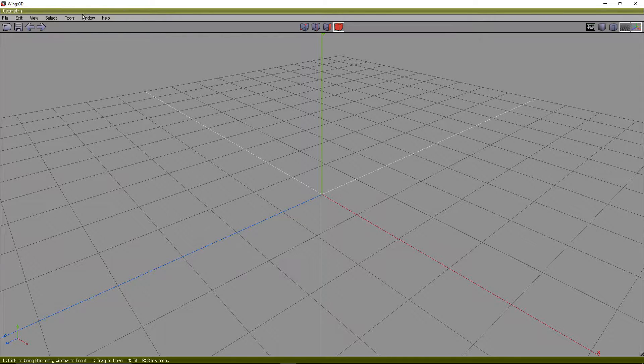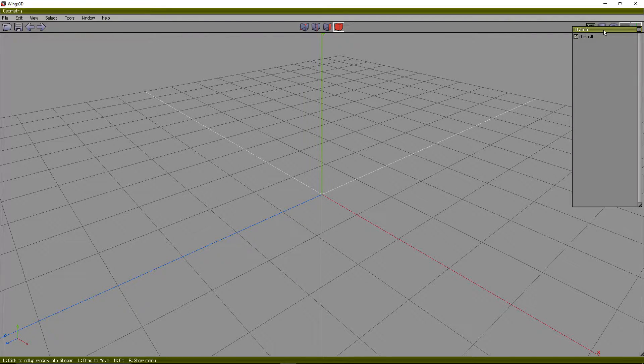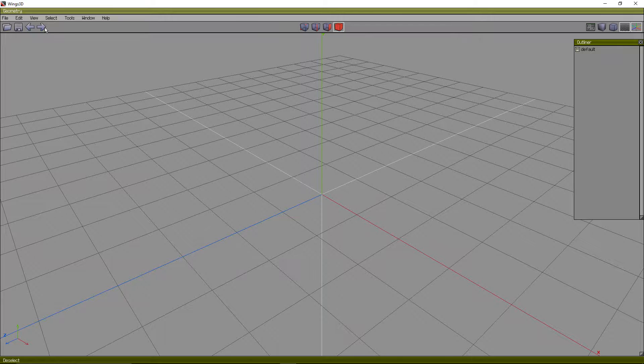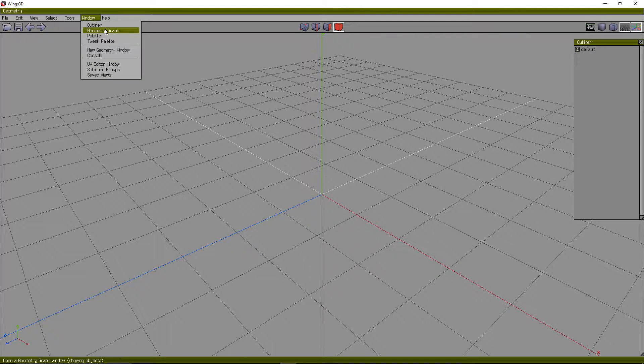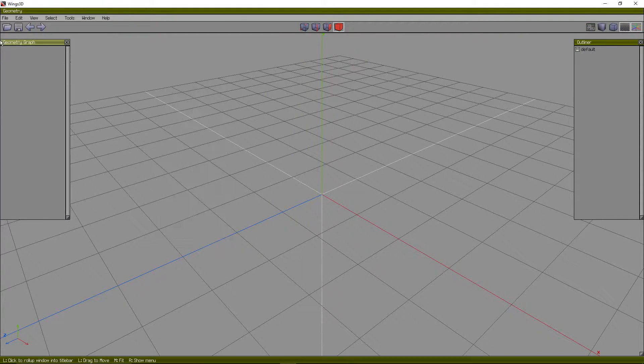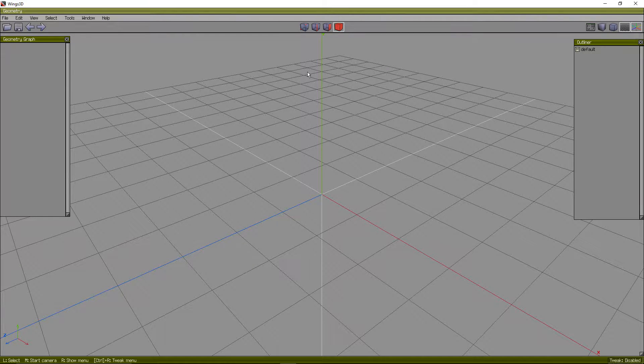So what you want to do is come up to window, open up an outliner, and move it down where you can see the toolbar still, and a geometry graph, and I move mine over here to the left. This is just kind of proper.